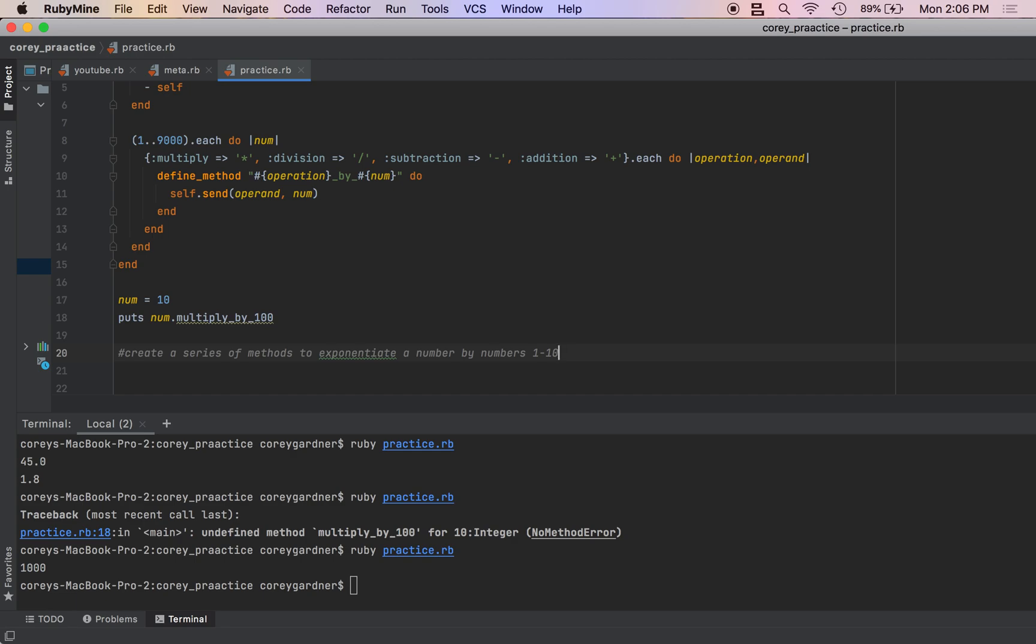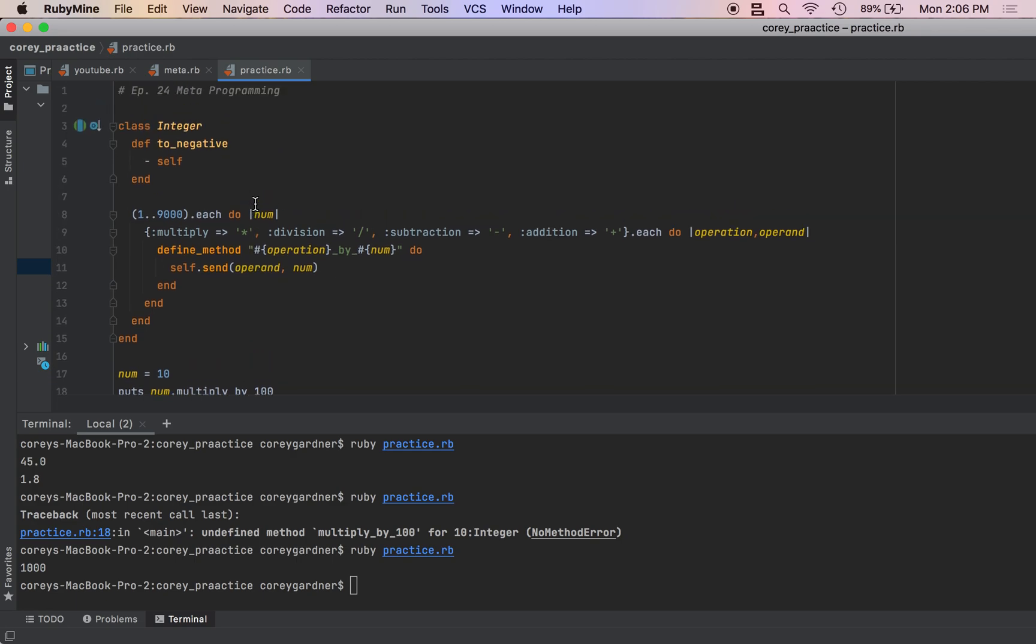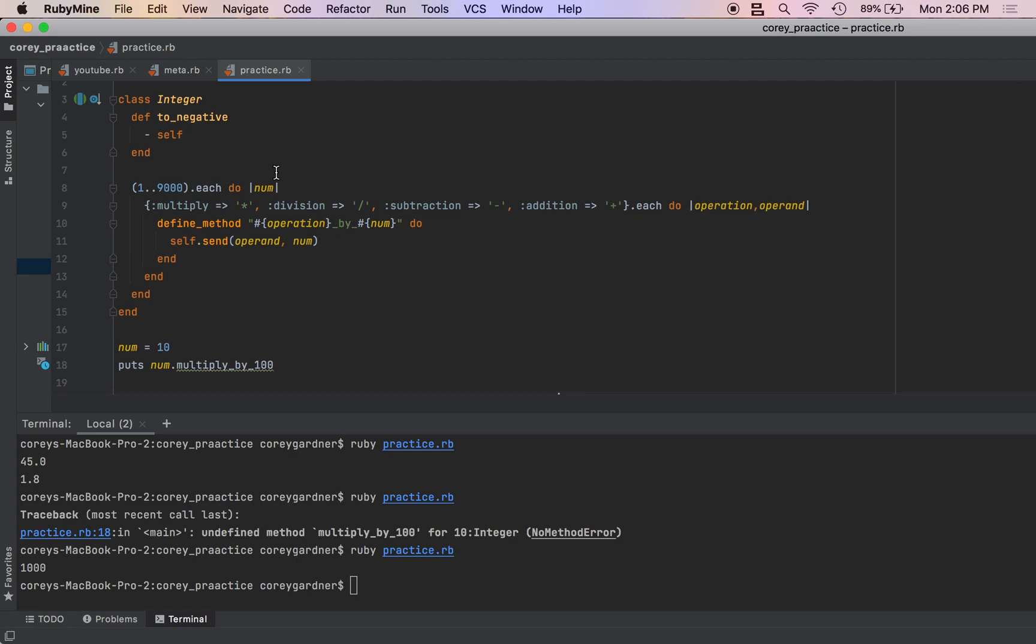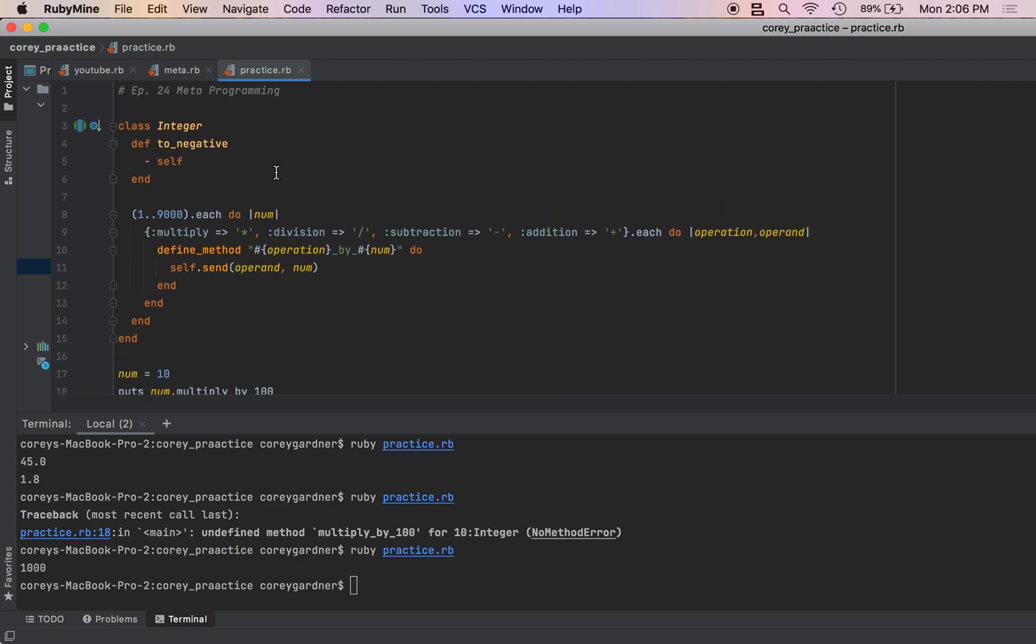So metaprogramming is awesome. I know this is probably a lot right now. But it can be really useful - especially modifying classes at runtime, using send, using define_method in this way. You just saw that we created so many methods in just this line of code. It's super powerful stuff.